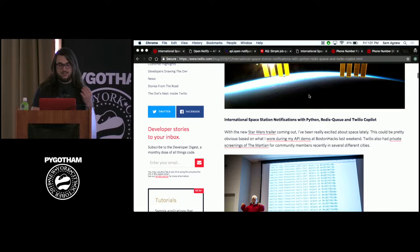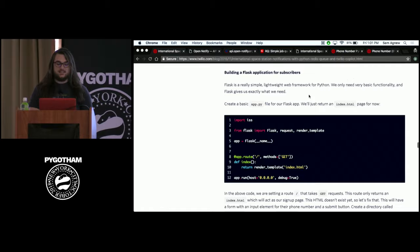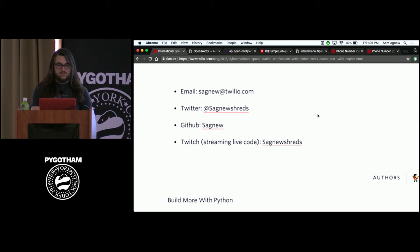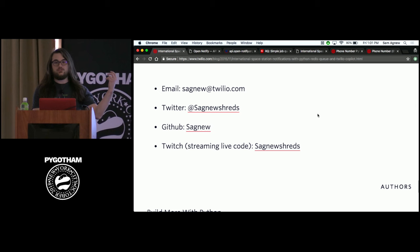In the spirit of live coding and not really using slides, if you want my contact info, I'm just going to scroll down to the bottom of this blog post. My email address is sagnew@twilio.com and my Twitter handle is at Sagnew Shreds — that's Sagnew as in Sam Agnew and Shreds as in shreds on a guitar. So you can find me on Twitter or email.